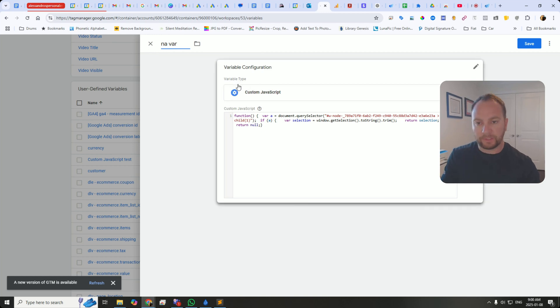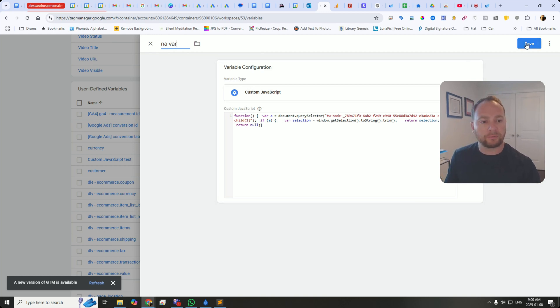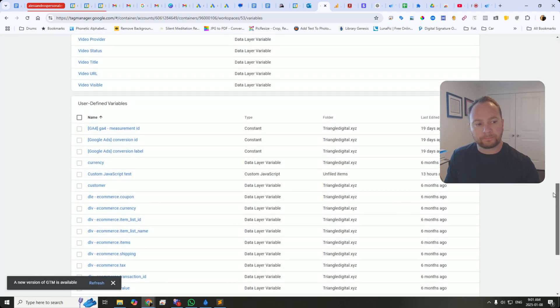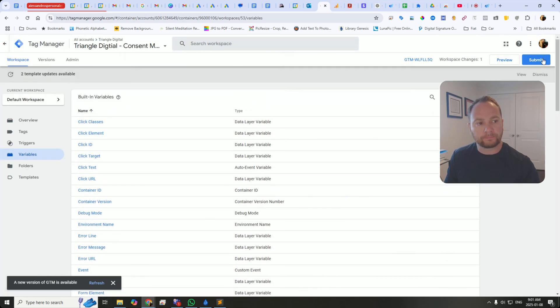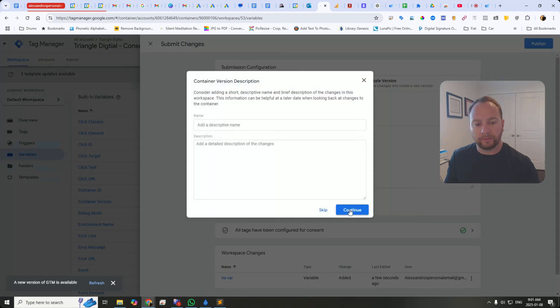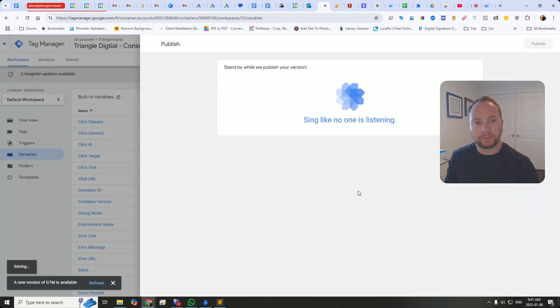Then you can create a custom JavaScript variable. And then this, every time it goes to the page, will extract it for you. Works perfect.